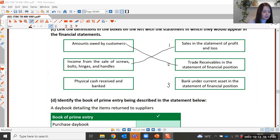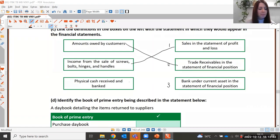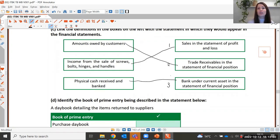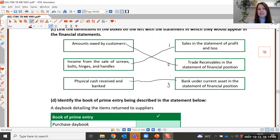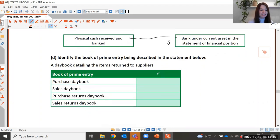Physical cash received and banked would be bank, under current assets in the statement of financial position. Remember the difference between current assets and non-current assets: bank is a current asset — a short-term asset owned for less than one year. Non-current assets are things the business owns for longer than 12 months, such as vehicles, property, or office equipment.